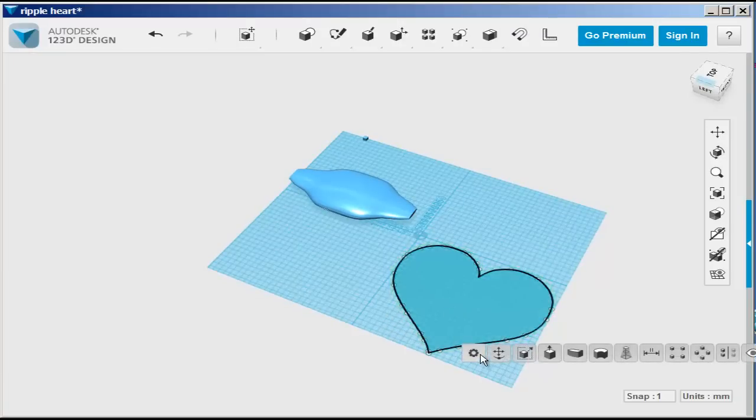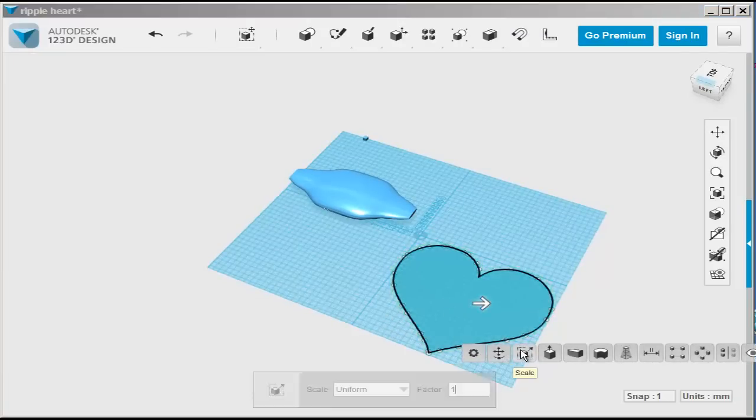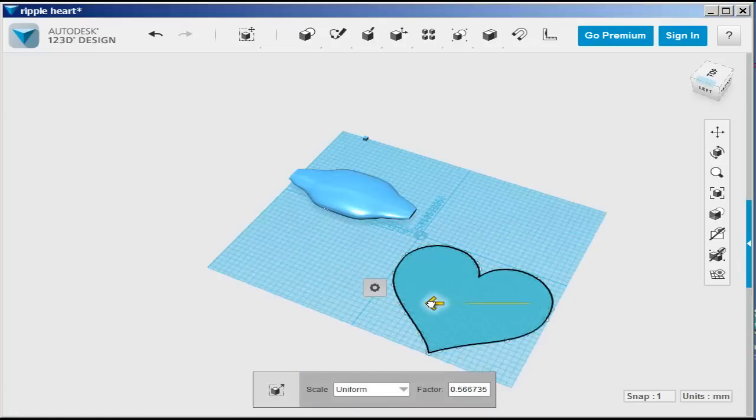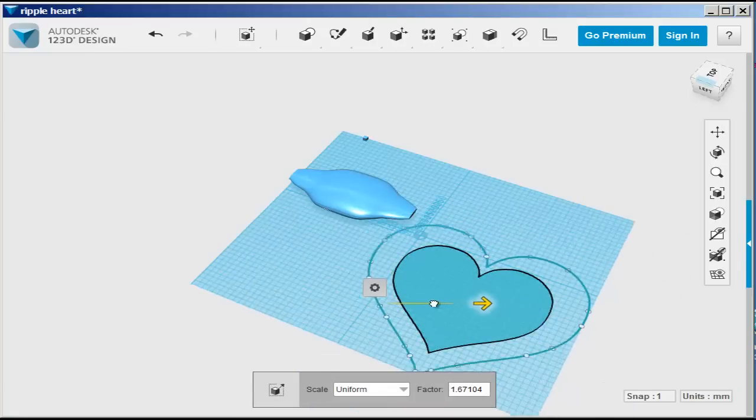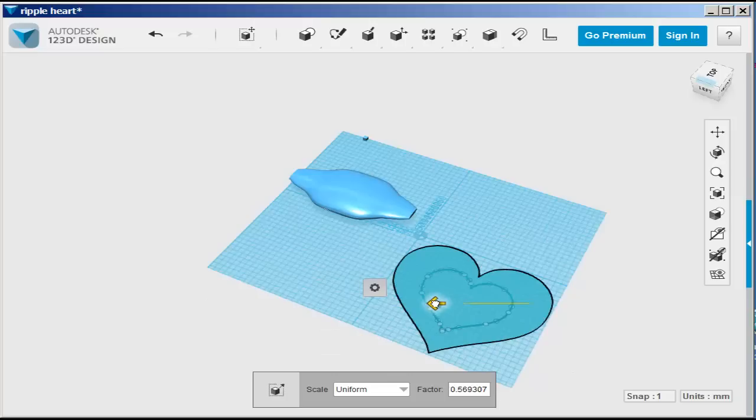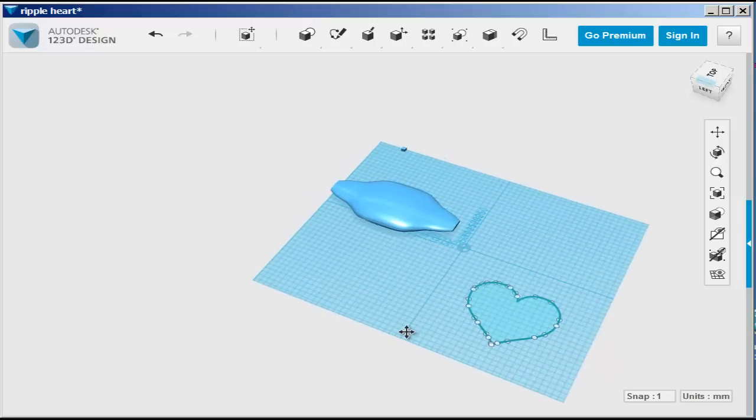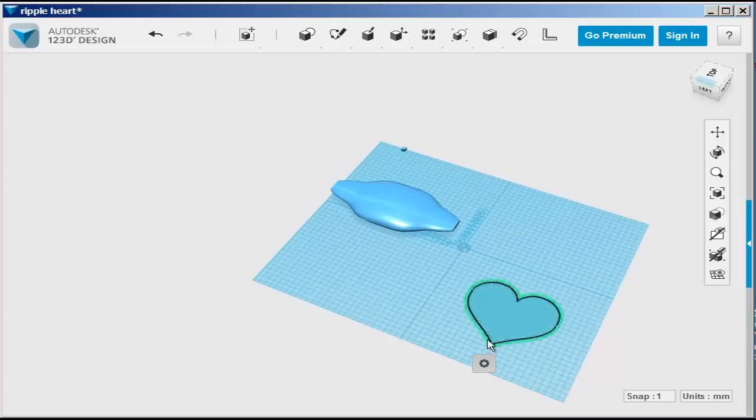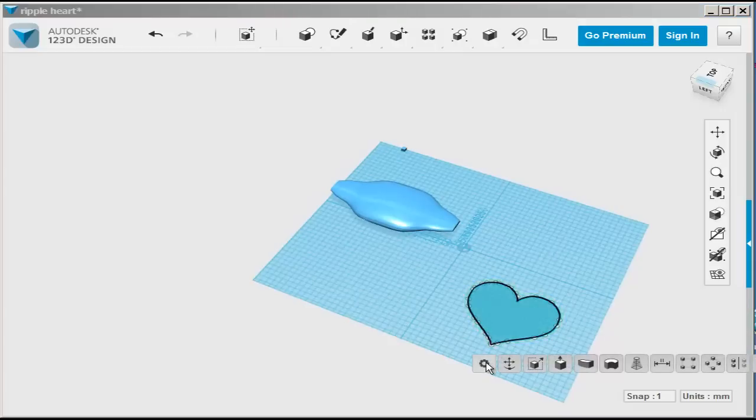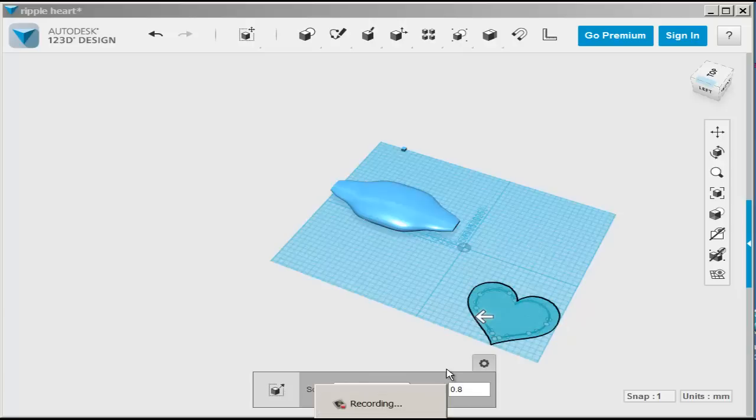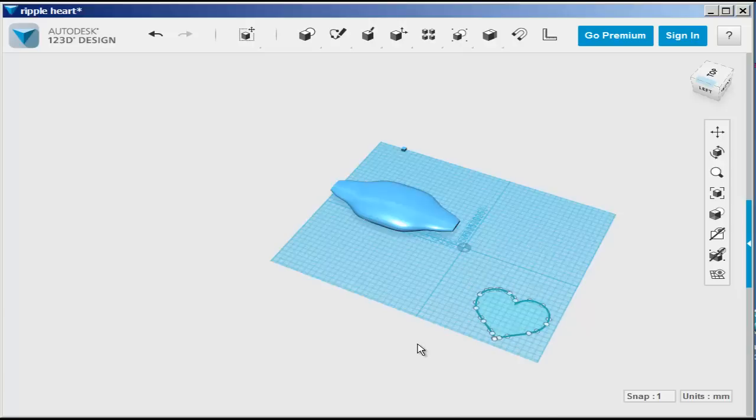We'll need to scale it down, or we could scale the lofted shape up. Doesn't matter, because we can scale the whole thing to the size we want when we're done. I'm scaling it by typing a number, or I could just move that arrow.